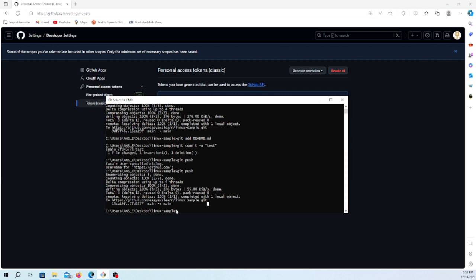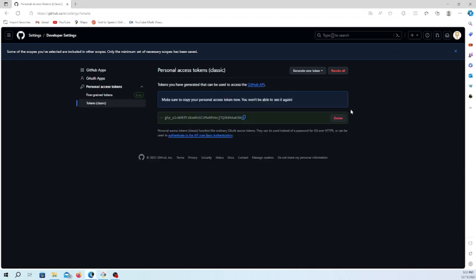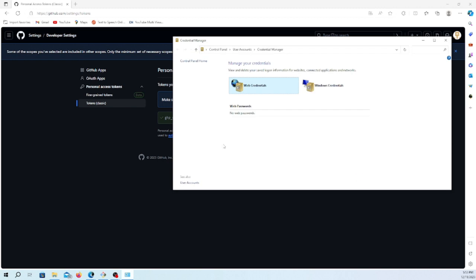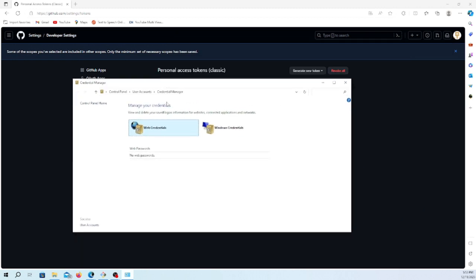There are two ways to delete the token. You can delete from your GitHub account where you can revoke it, or you can delete from the Windows credential also. Let me show you the Windows credential. You have to go to the Windows credential configuration - the Credential Manager here.